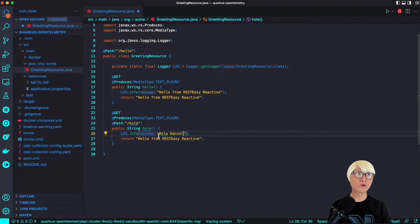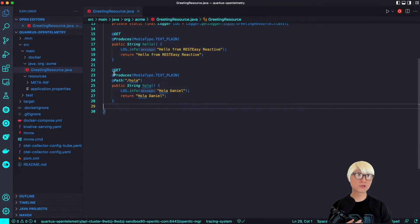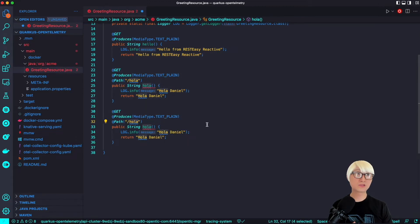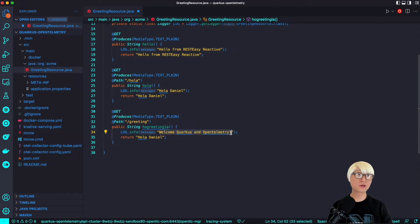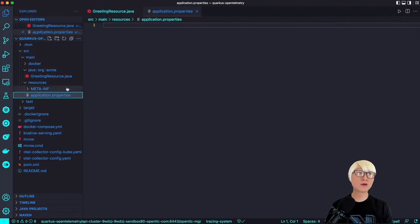I'm going to add a new path, 'hola', that returns 'hola Daniel' — my name — with the same return text and log printout. Let's also add one more RESTful API: a new path called 'greeting' where the method name is also 'greeting', returning 'hello Quarkus OpenTelemetry' and 'welcome Quarkus OpenTelemetry' as the text result.